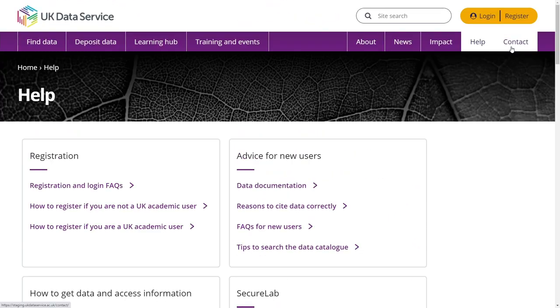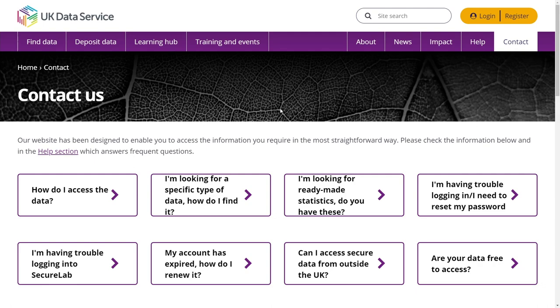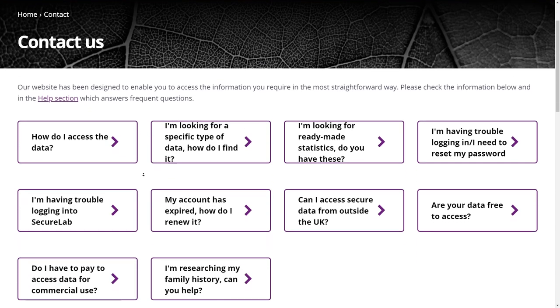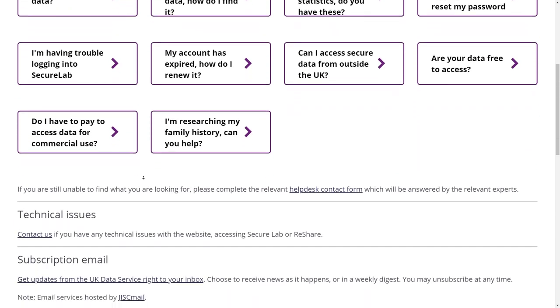We welcome website and service feedback. Please do get in touch via the contact page.